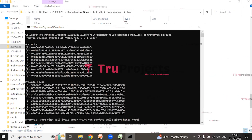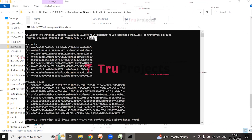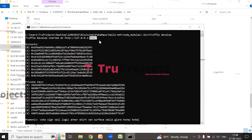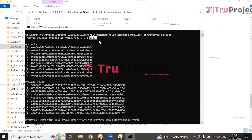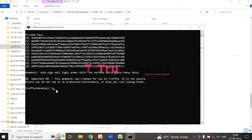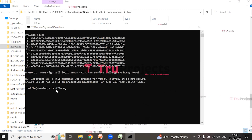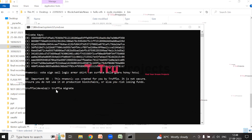The blockchain is now hosted on the local machine at a specified localhost address and port. This address allows interaction with the blockchain using various tools and applications. Now execute the command 'truffle migrate' to compile and deploy the smart contracts.